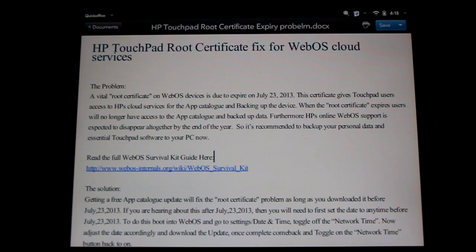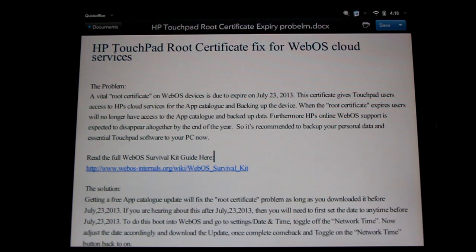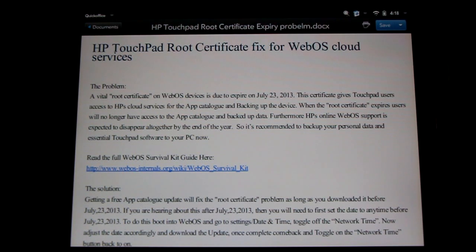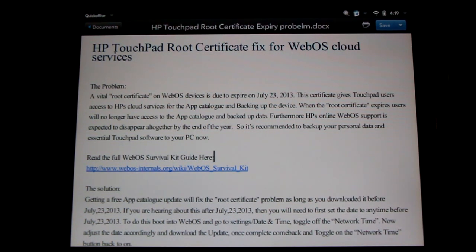The good news is we can get a simple update that will fix this. The bad news is if you're watching this video after July 23rd, 2013, you'll have to go back in time and set the internal device's clock back to pull store to go in, get the update, and then set it back again. Don't panic, we're going to show you how to do it all here.